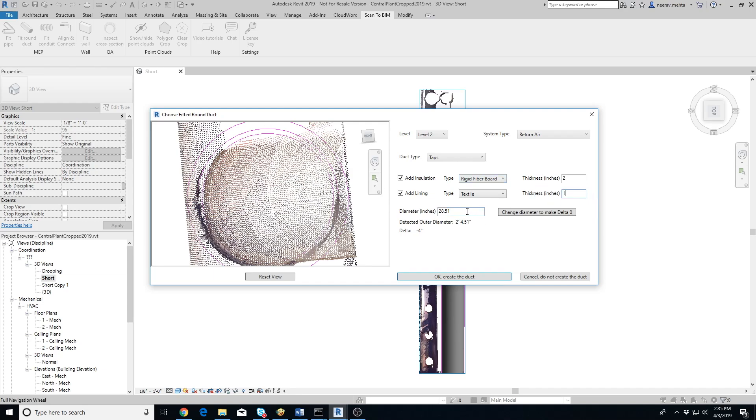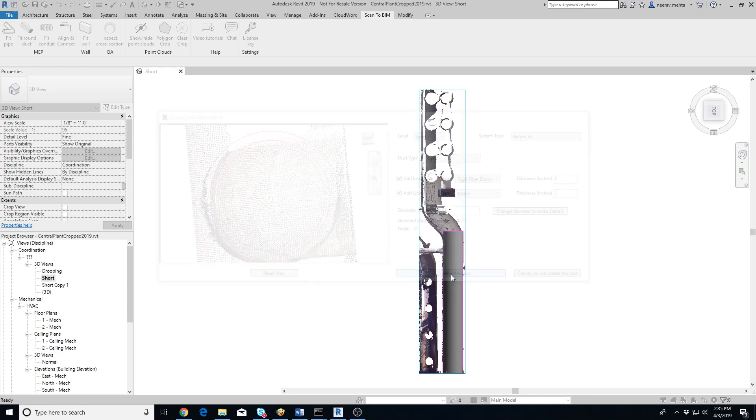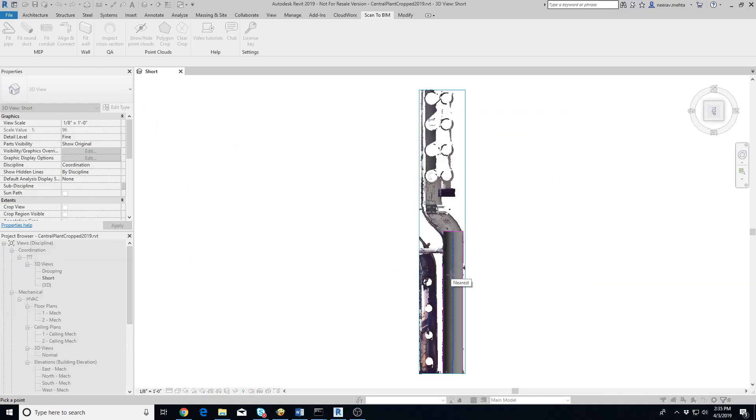Below you'll see the detected outer diameter of the duct as well as a text field to enter the modeled outer diameter. Delta is the difference between the two. Clicking on Change Diameter to make Delta Zero button will adjust the modeled diameter so that Delta is zero. Click on the OK button to create the duct.